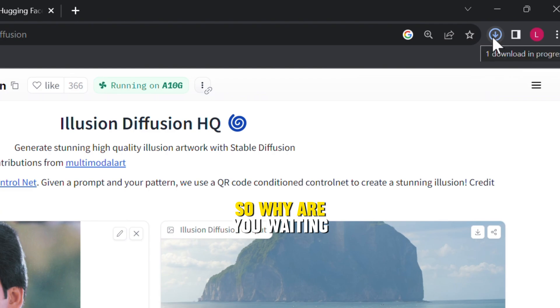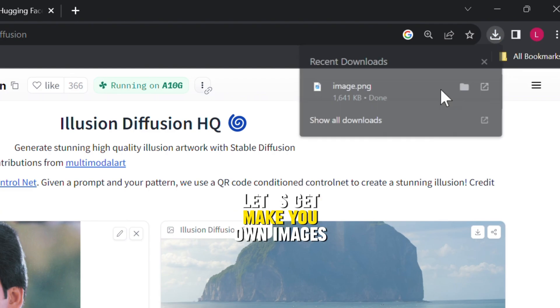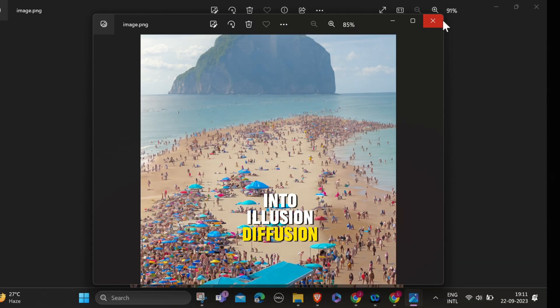So, are you waiting? Let's get make your own images into illusion diffusion.